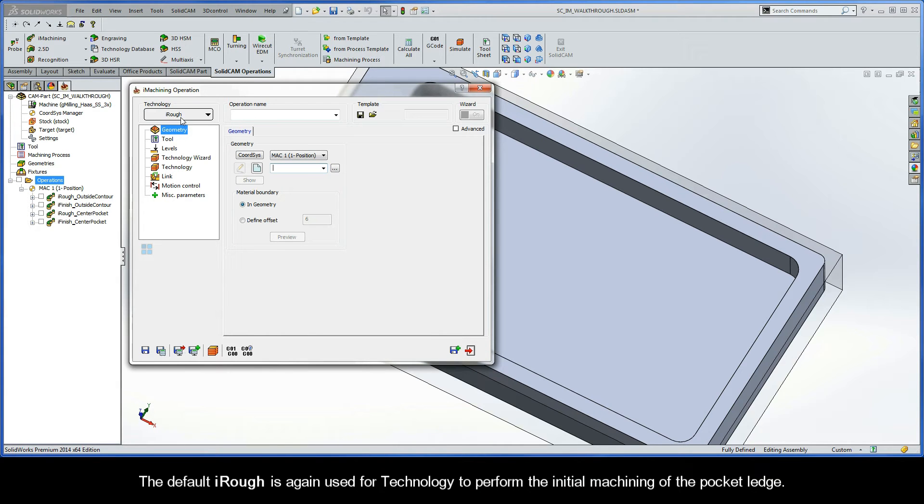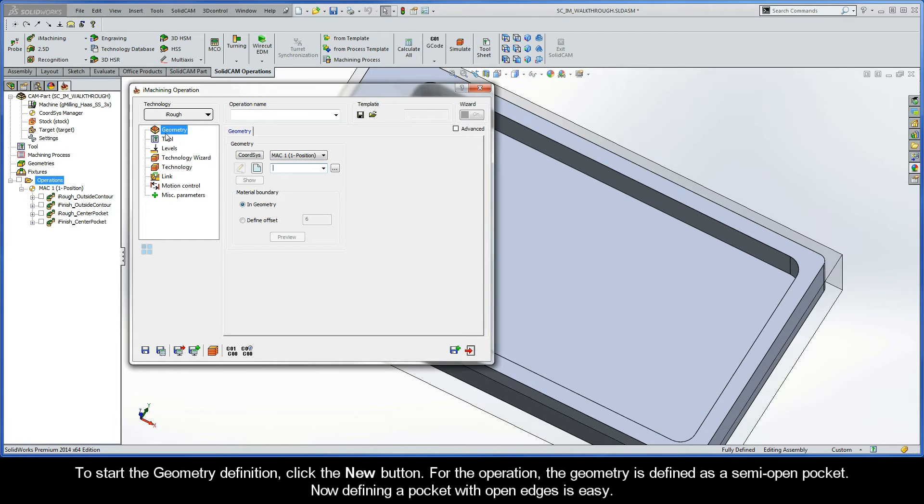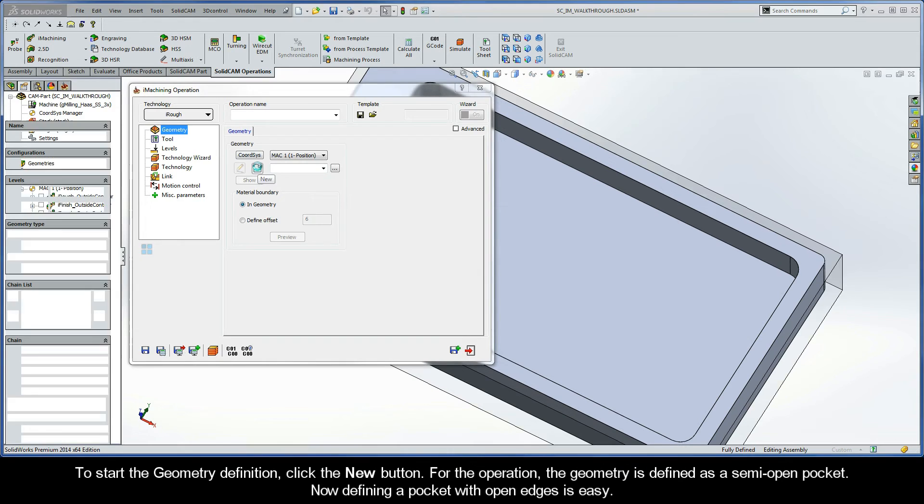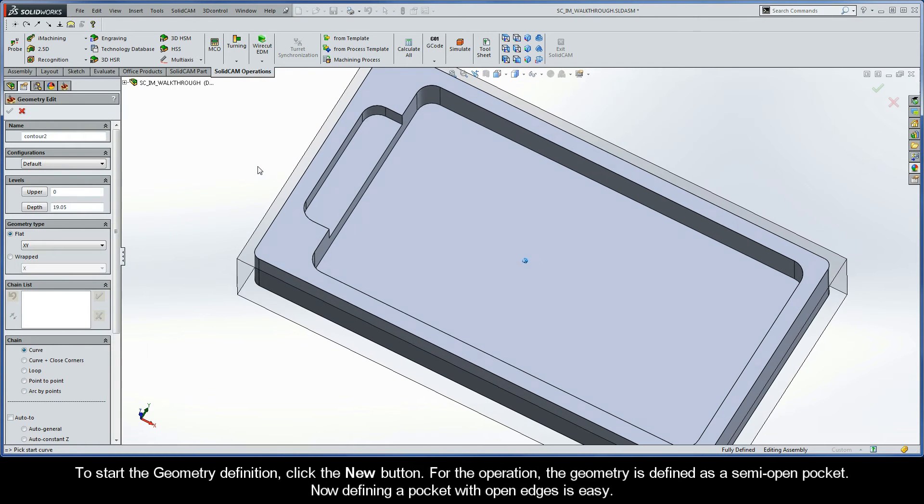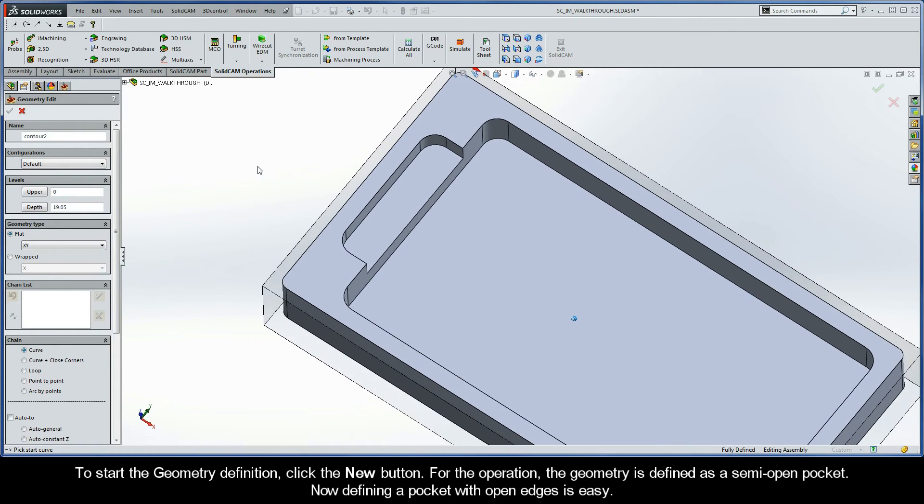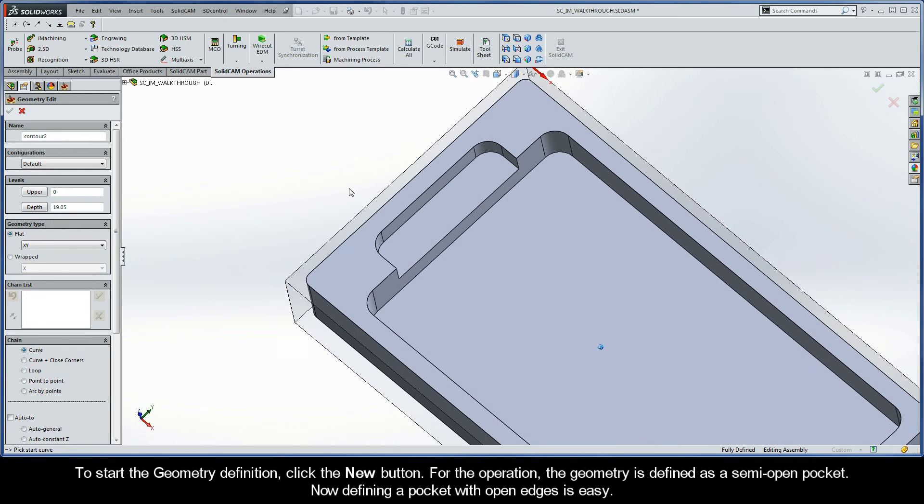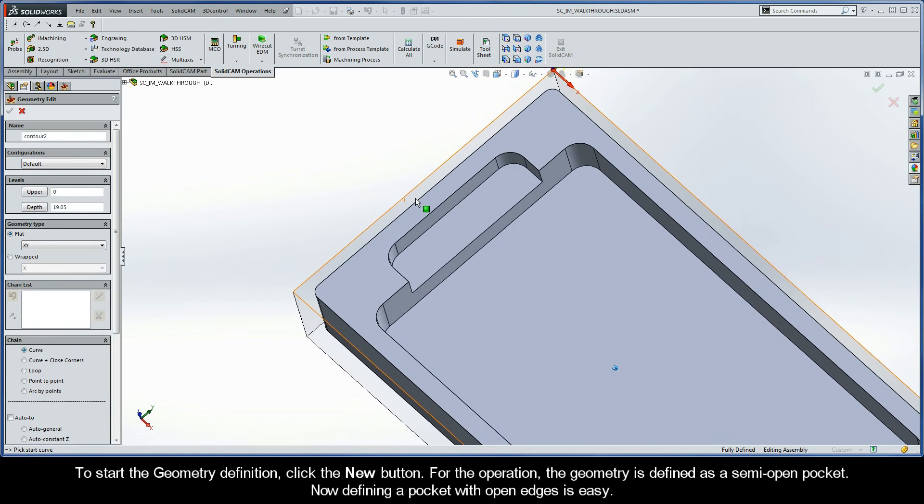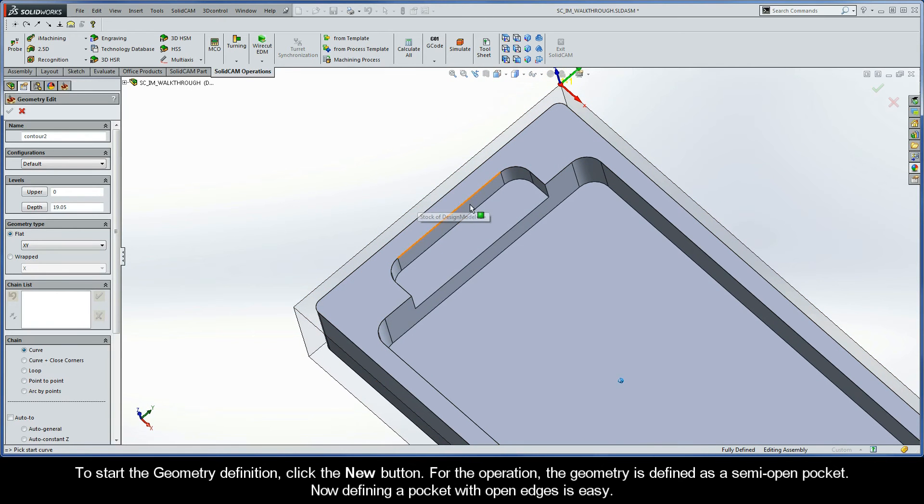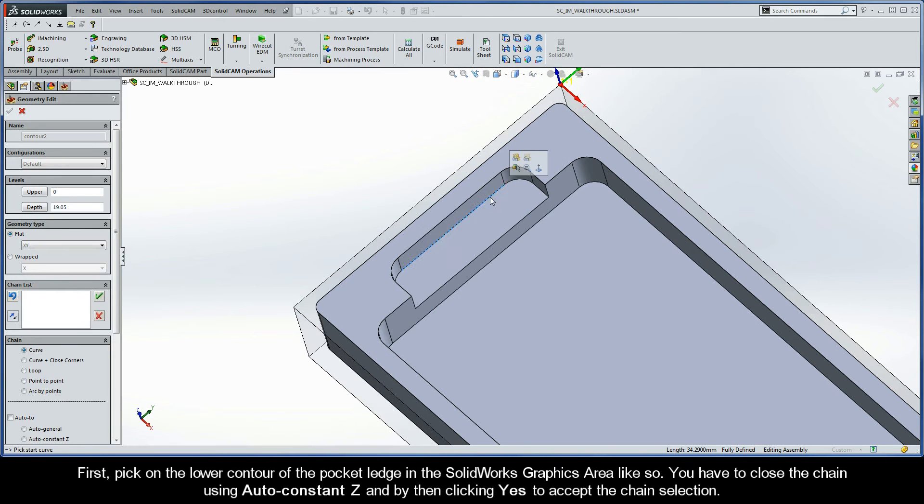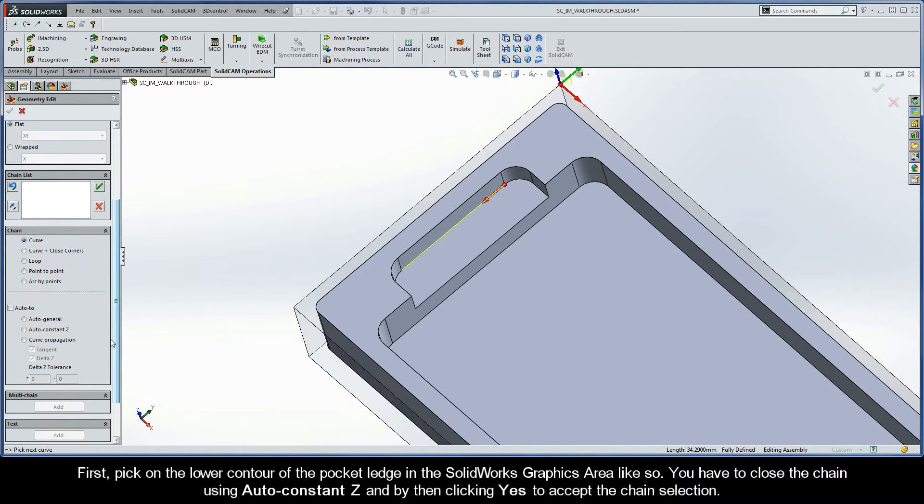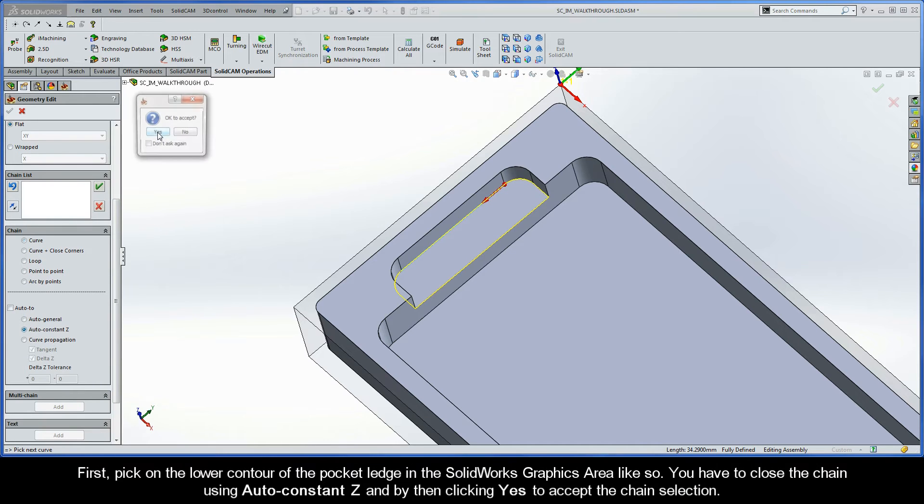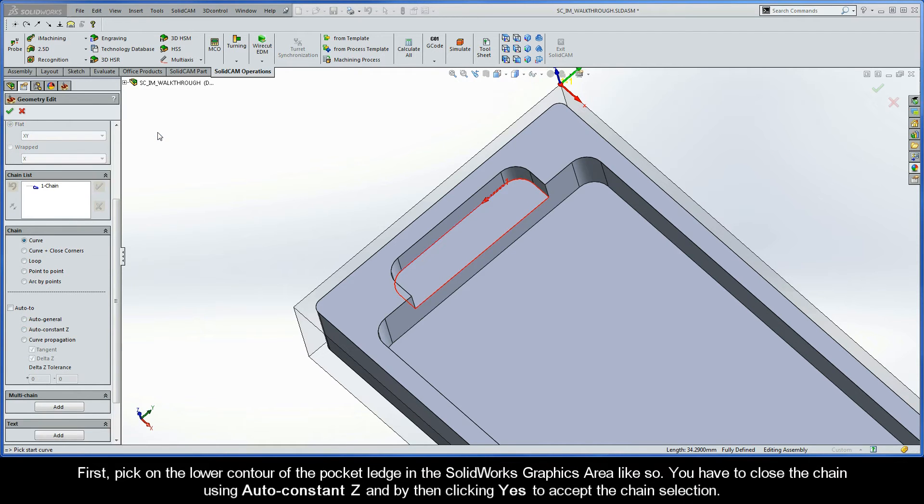The default iRough is again used for technology to perform the initial machining of the pocket ledge. To start the geometry definition, click the New button. For the operation, the geometry is defined as a semi-open pocket. Now defining a pocket with open edges is pretty easy. First, pick on the lower contour of the pocket ledge in the SolidWorks graphics area, like so. You have to close the chain using AutoConstantZ, and by then clicking Yes to accept the chain selection.